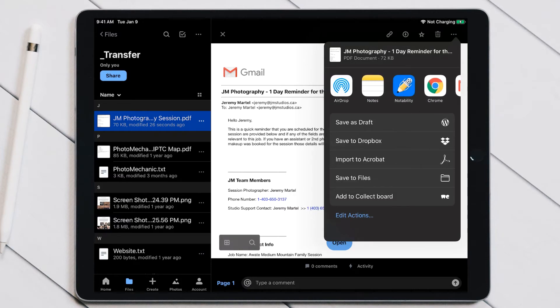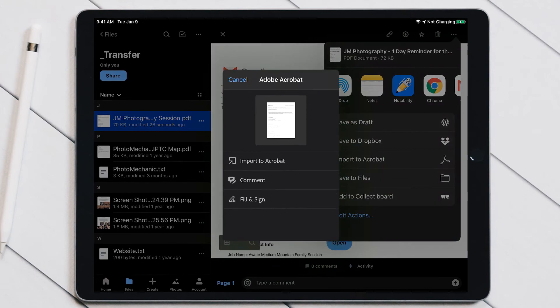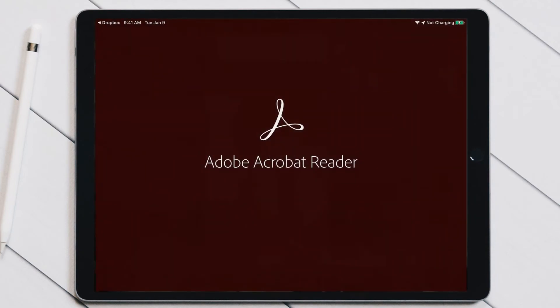I prefer to use Acrobat, so I'll just show you what that looks like. You can go Import to Acrobat, and then it's going to open it up in Adobe Acrobat Reader for me.